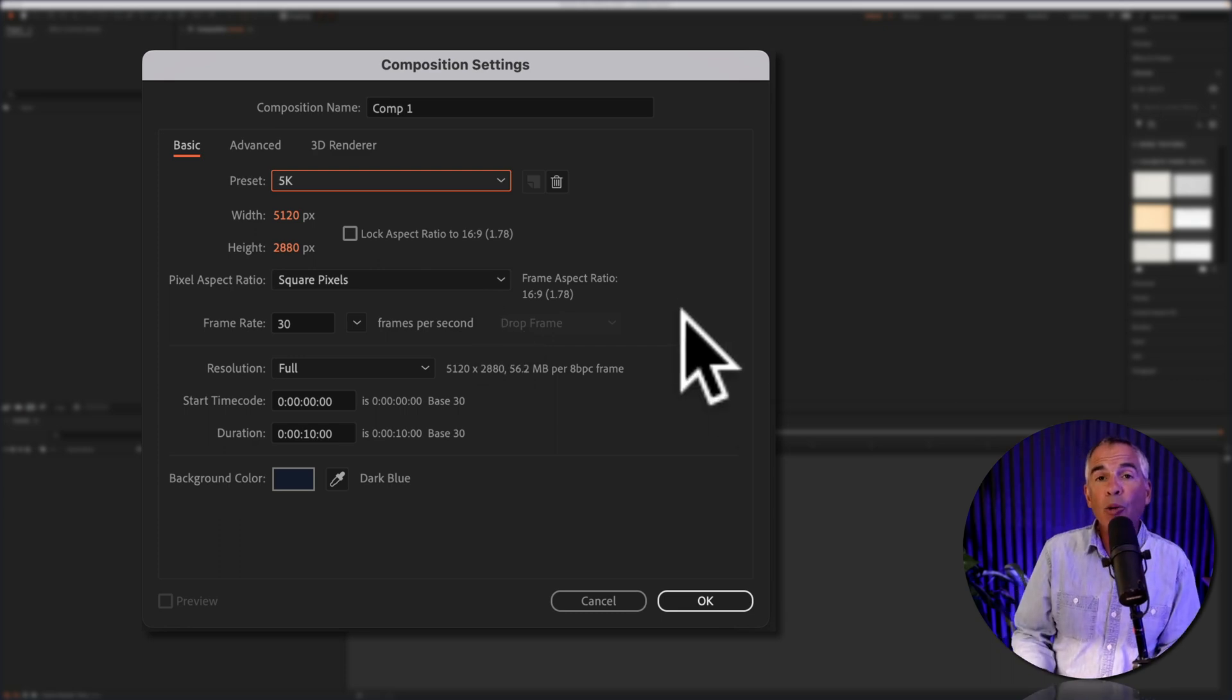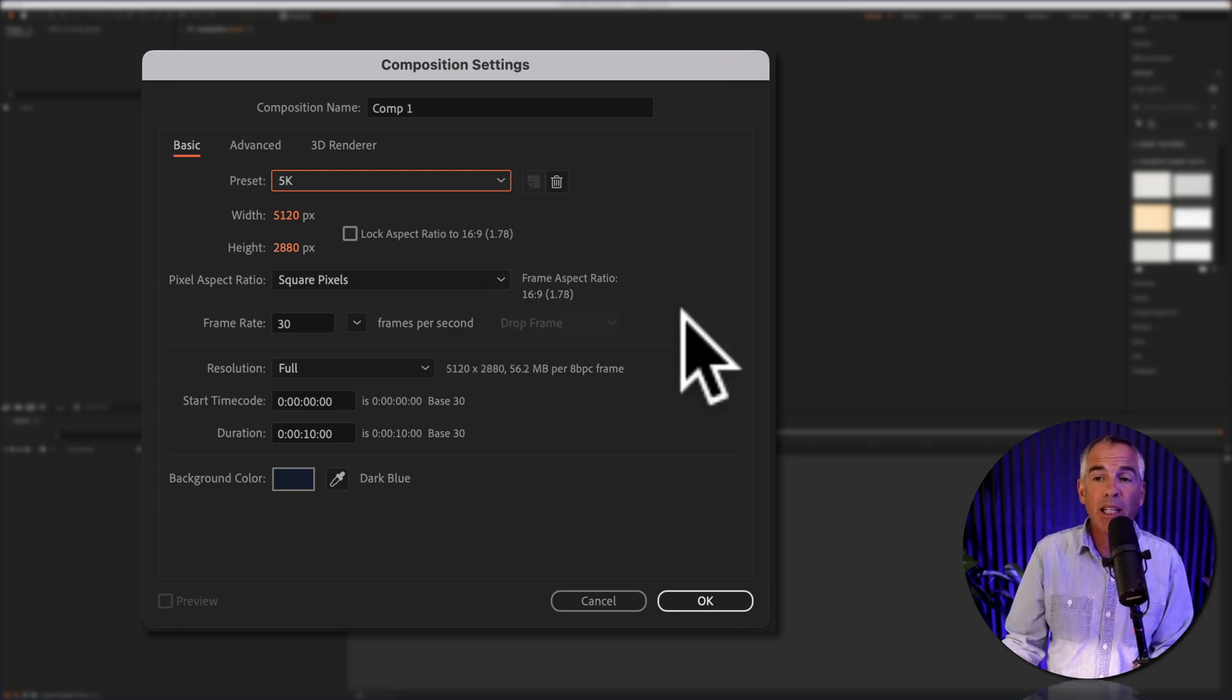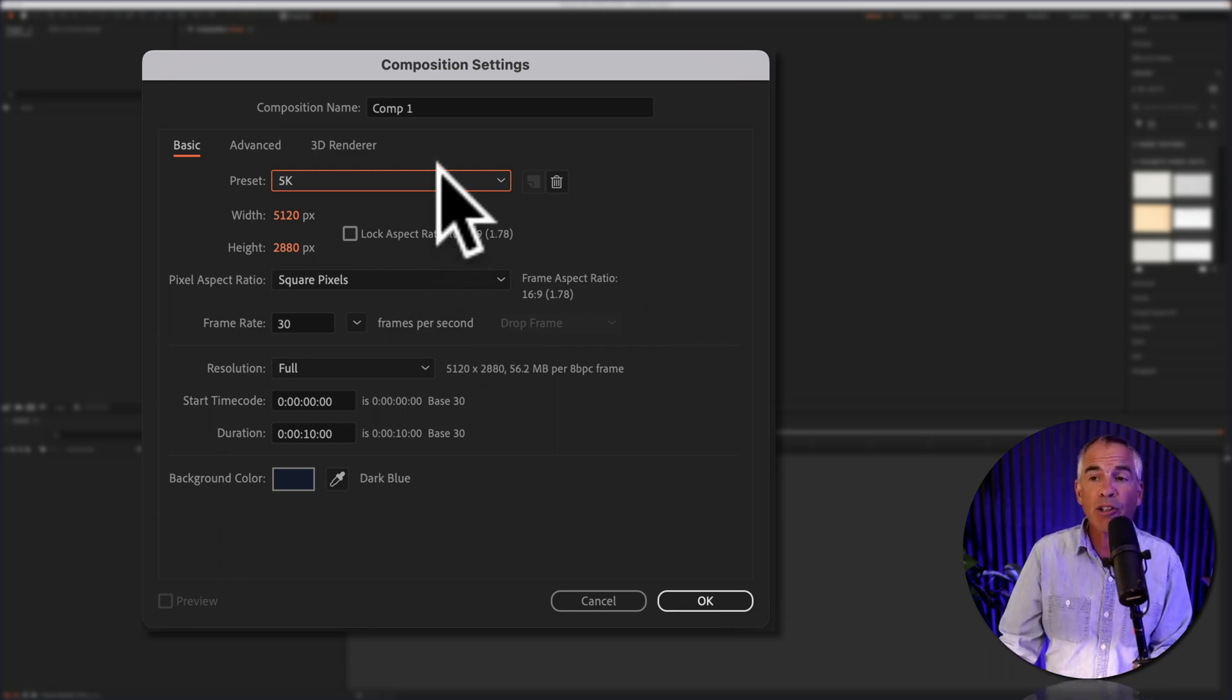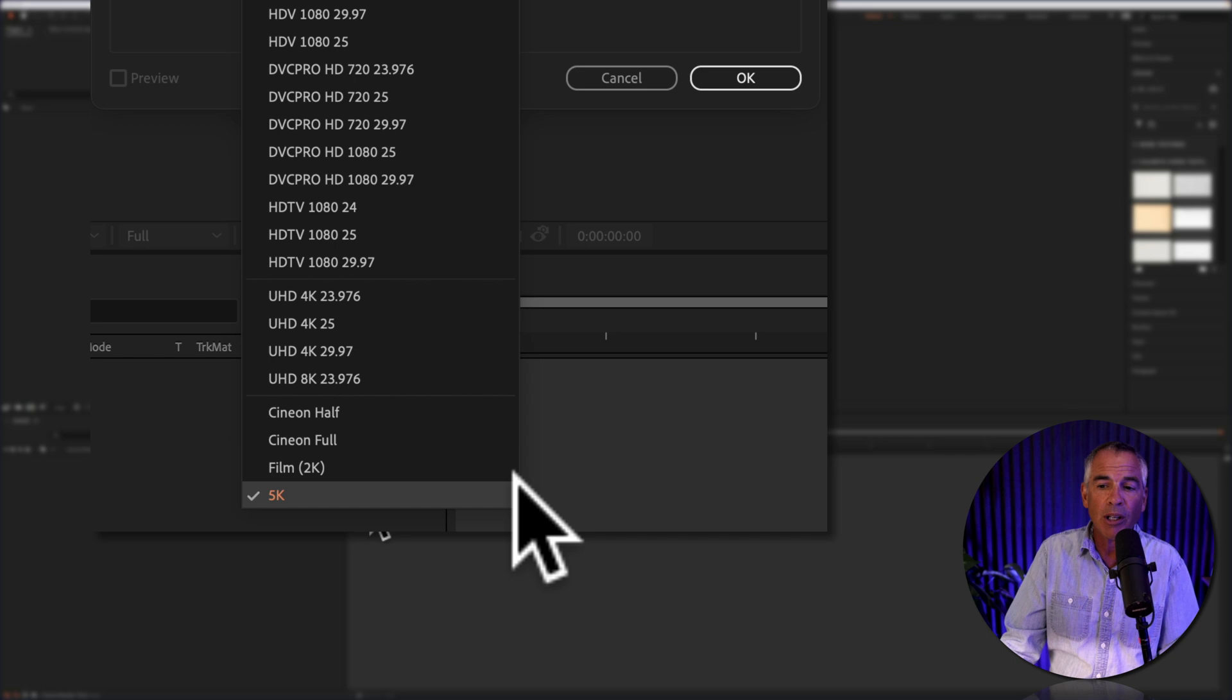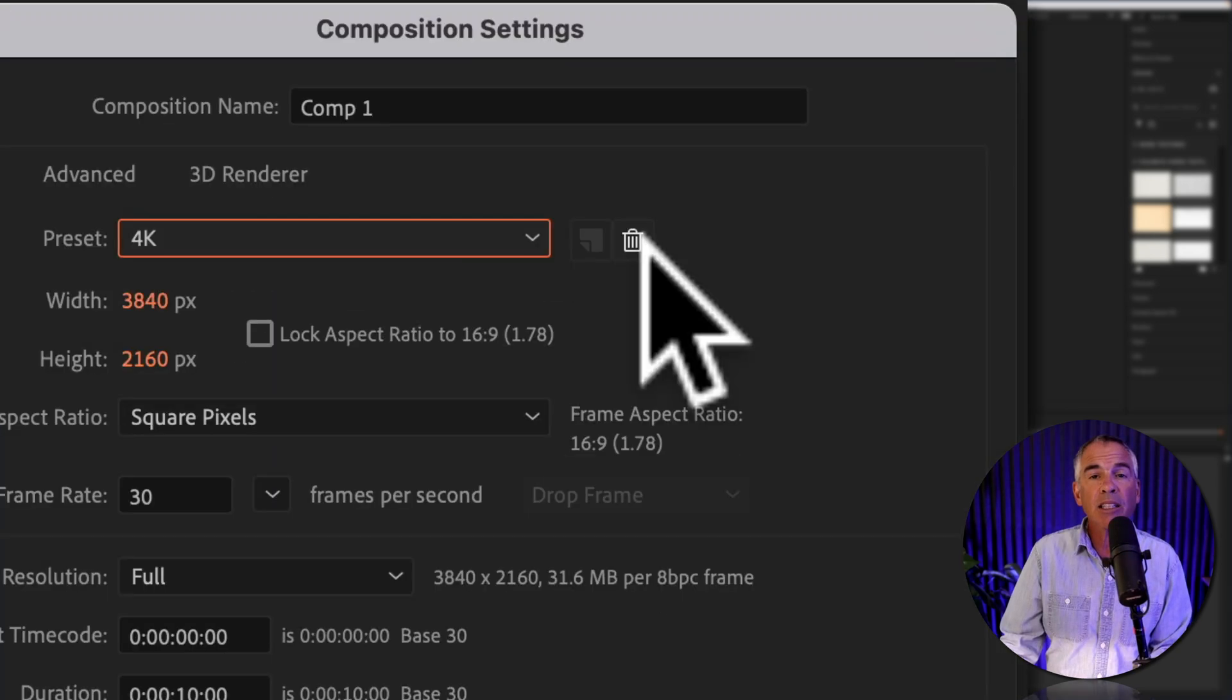If you ever want to delete a composition preset, just click on the drop down menu, select the preset, then just click on the trash can.